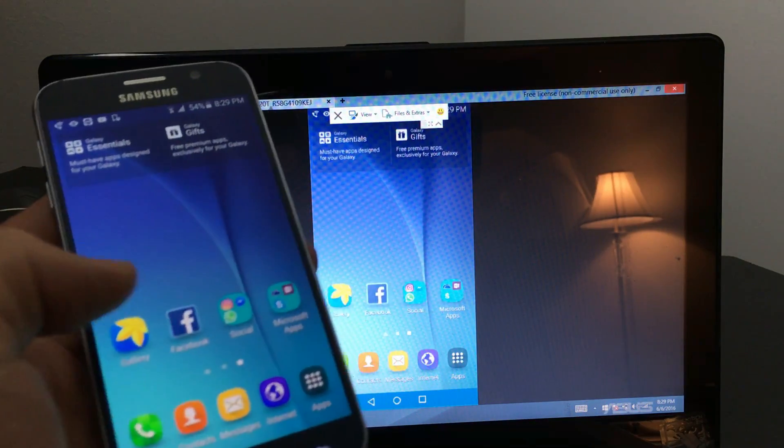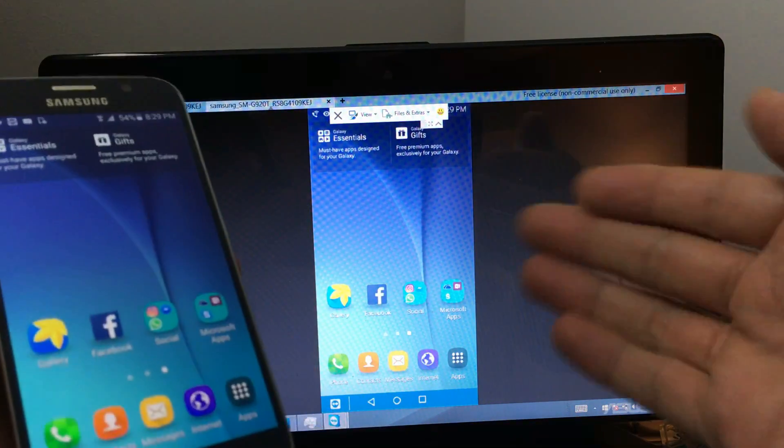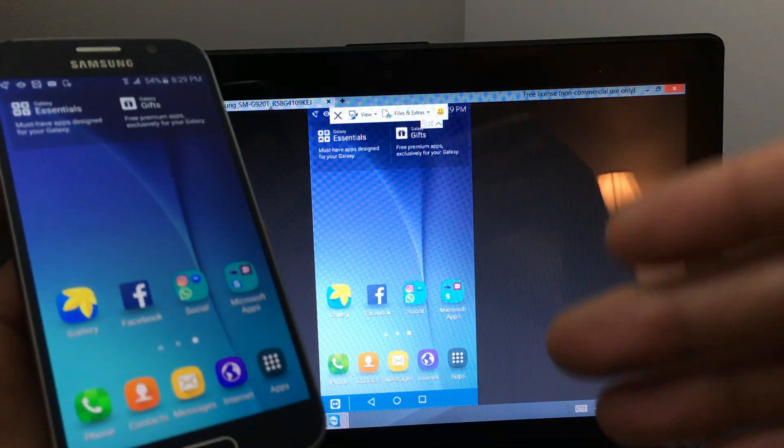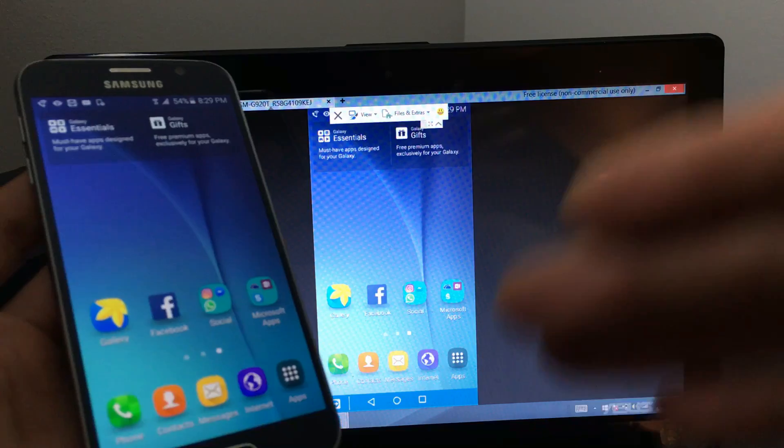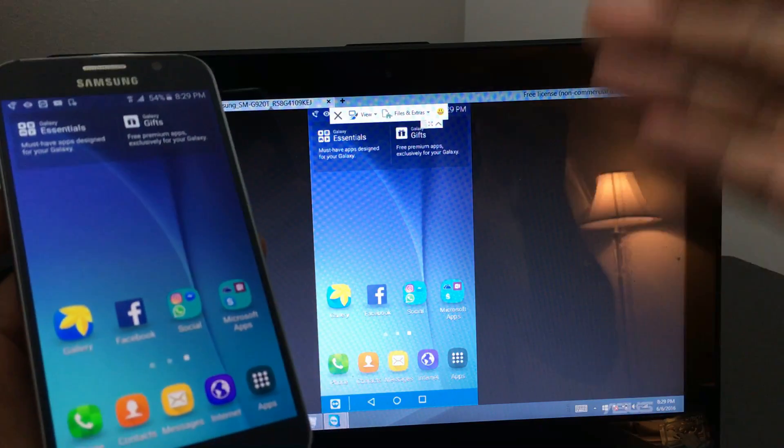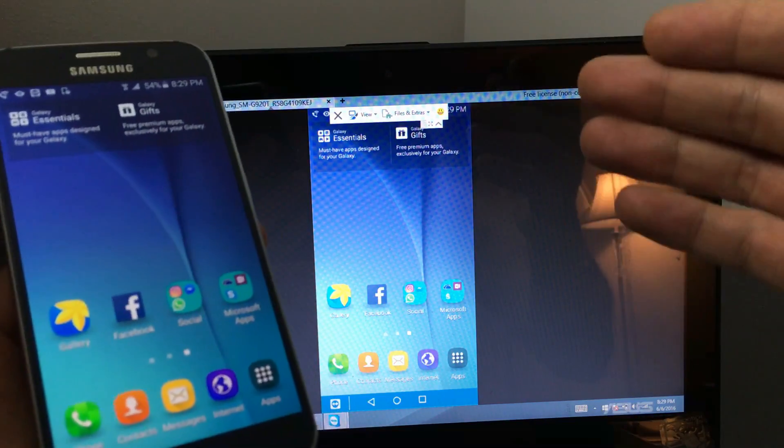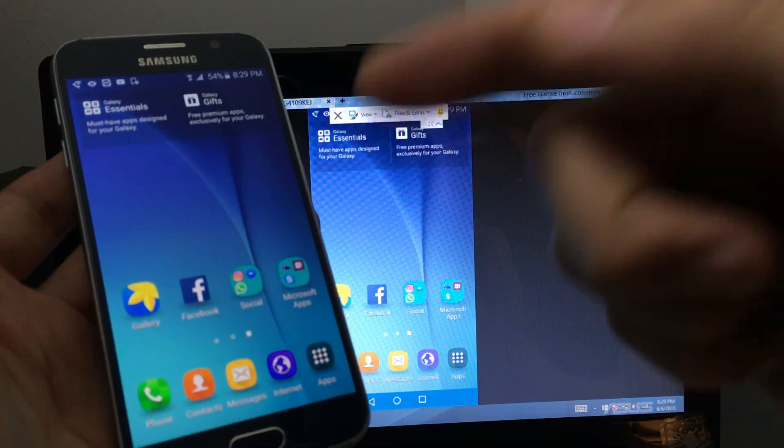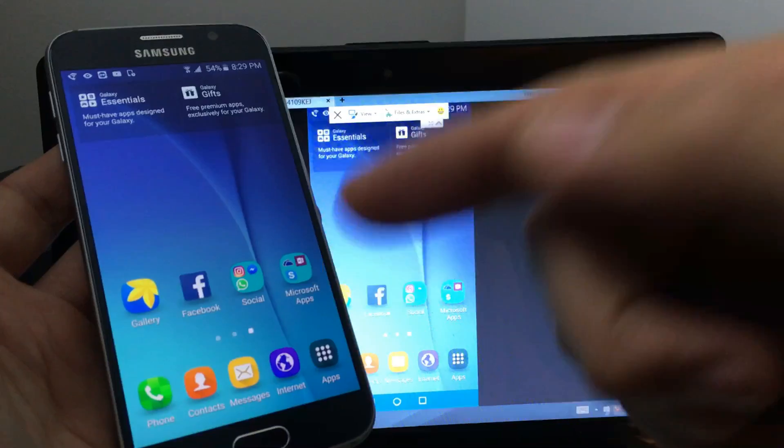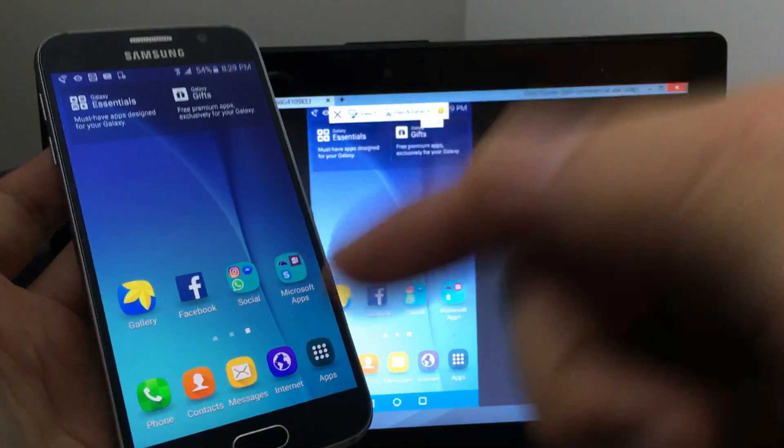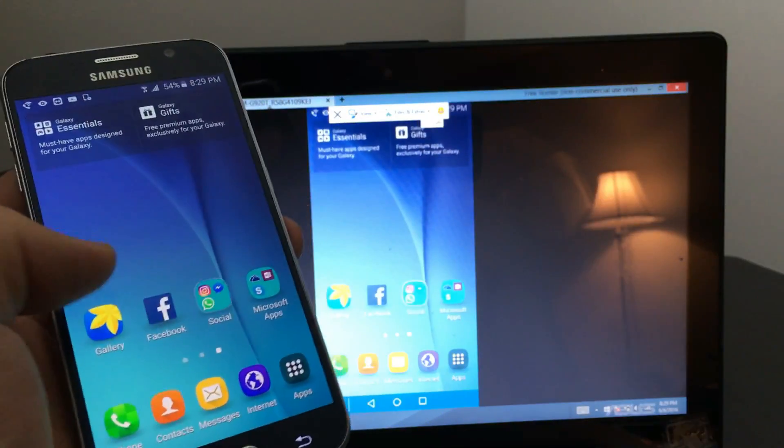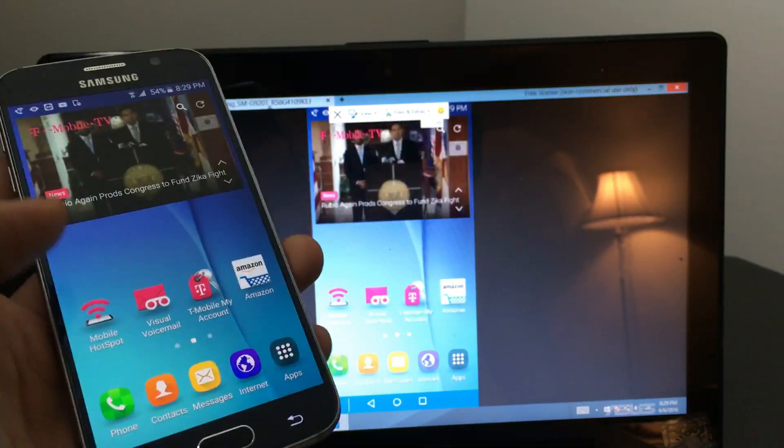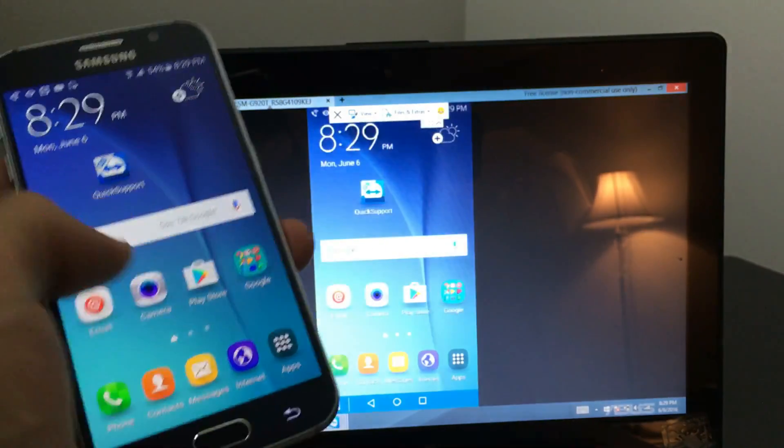Alright, so you have a Windows computer or laptop or even a MacBook or an Apple computer and you want to connect to your Samsung Galaxy S6 or S6 Edge. I'm going to show you how to do that with TeamViewer.